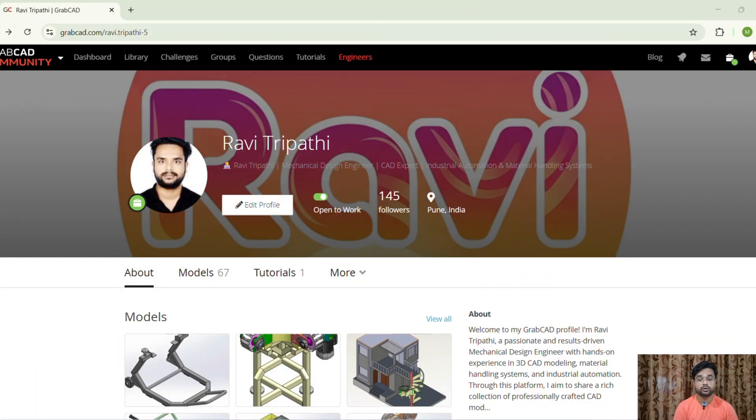You either waste time designing from scratch or end up downloading low quality models. That's exactly why I started uploading ready-to-use 3D CAD models on my GrabCAD account, which is open for everyone to explore and download. These models are designed with a focus on industrial-level detailing, standard mechanical practices, and compatibility with most CAD software. So let me walk you through my GrabCAD account.